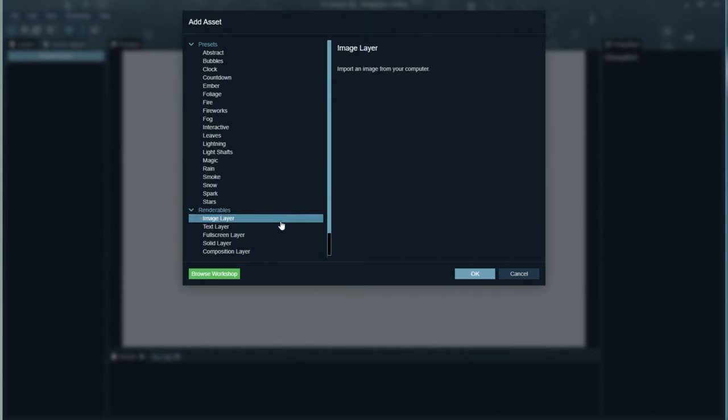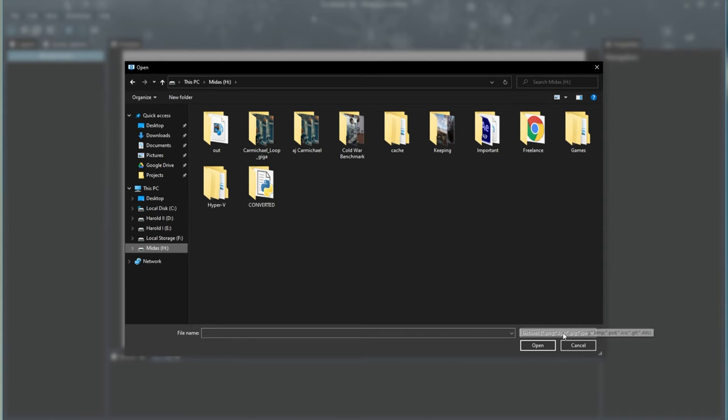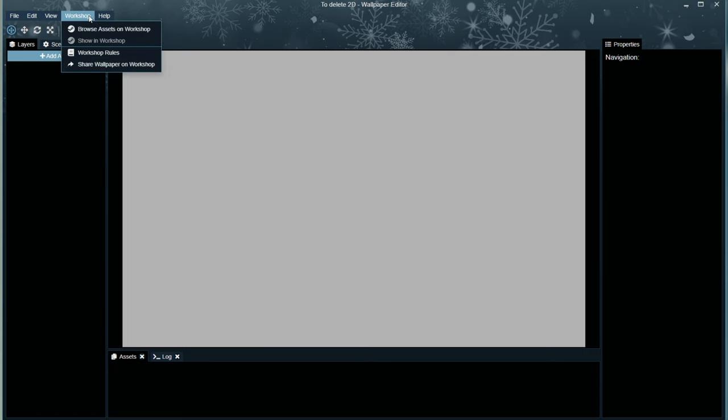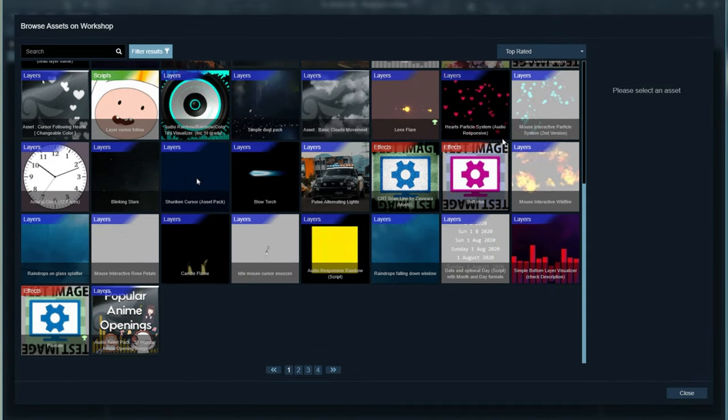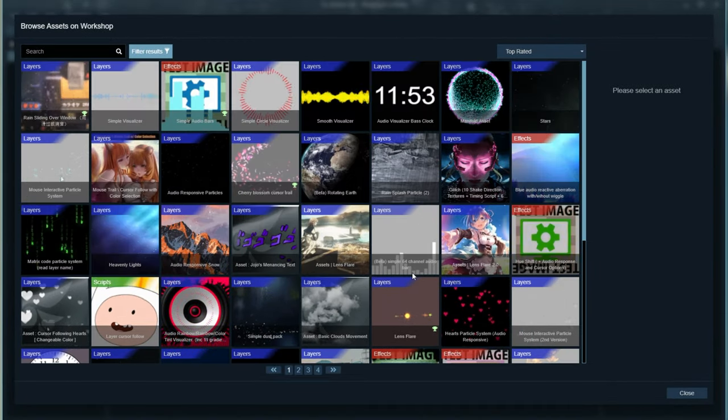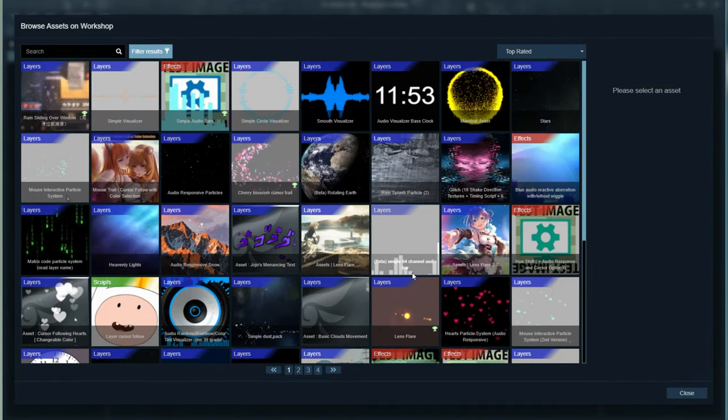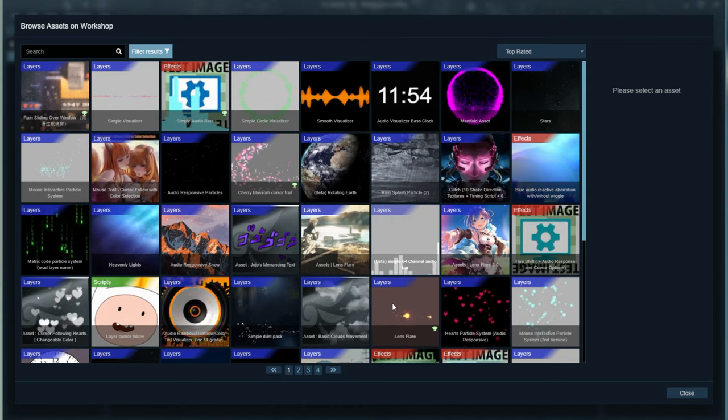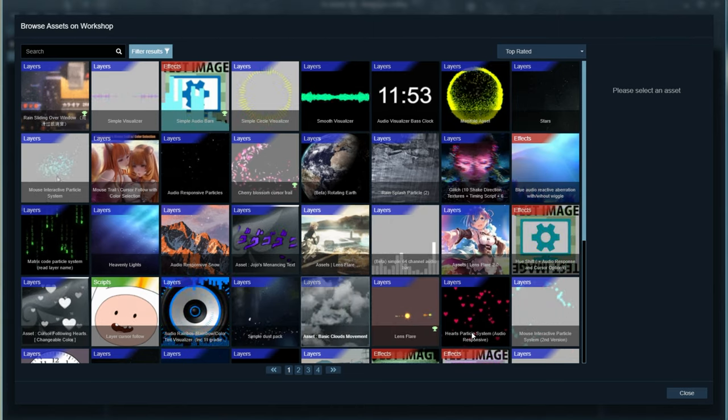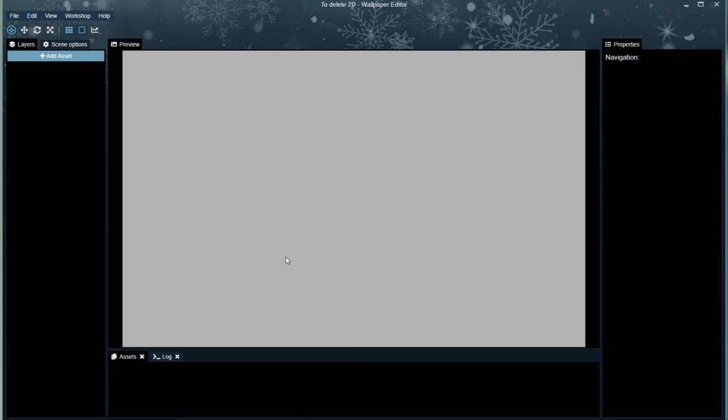You can, however, import an image layer, and import a GIF animation. When you're happy with this, once again, you can go to Share Workshop, or you can even browse for assets on the workshop to download a pre-made asset to add to your project. It's really cool, and works really well.